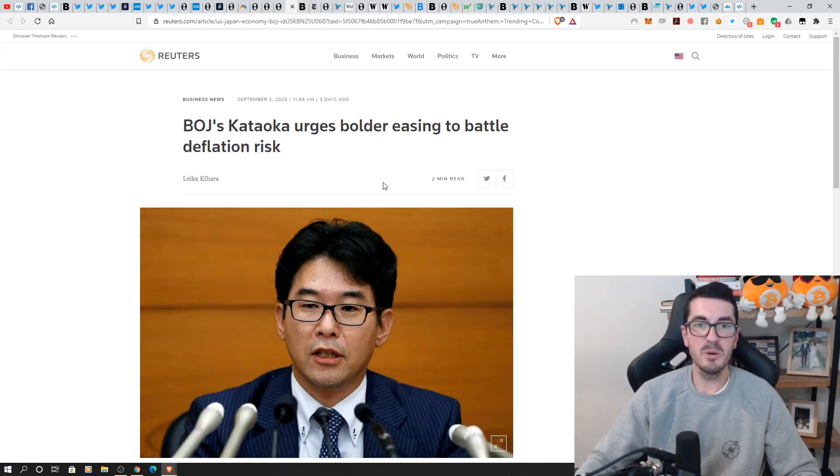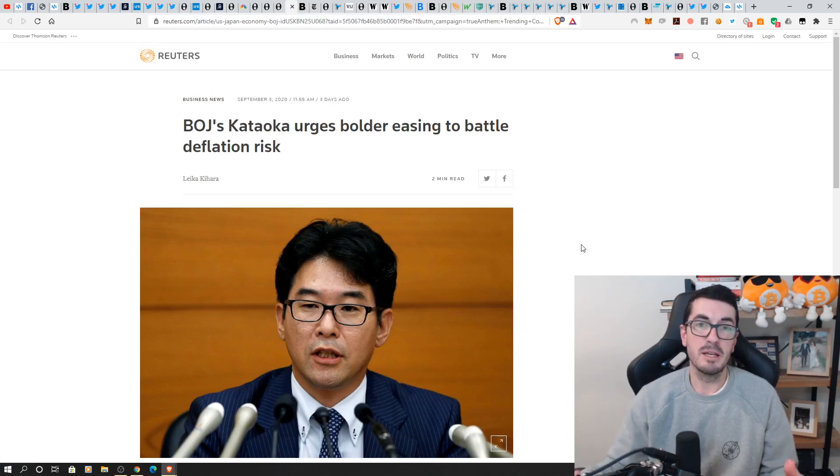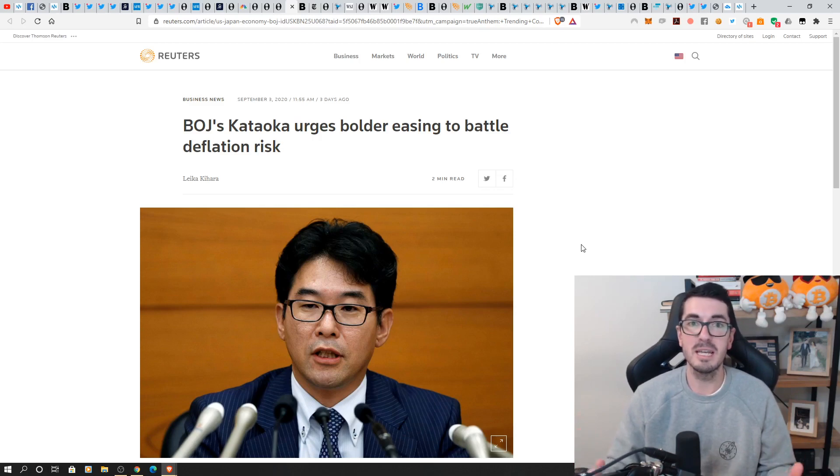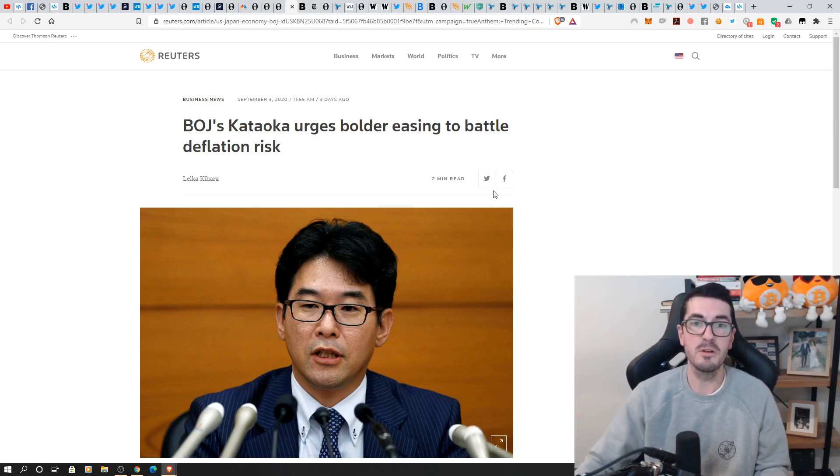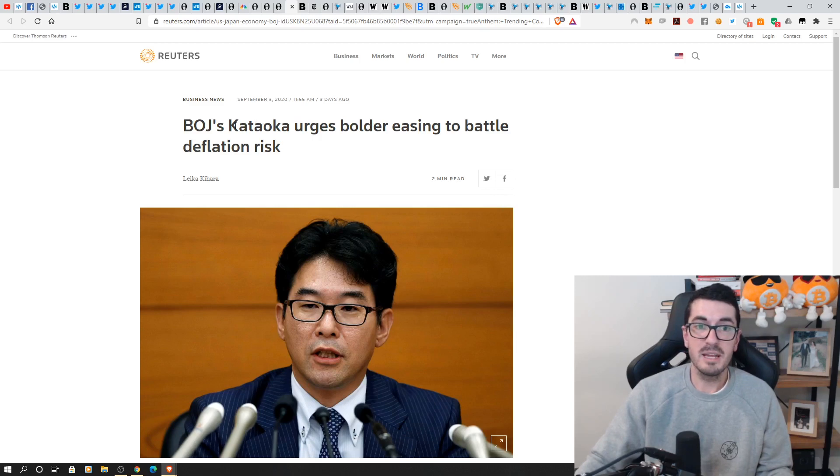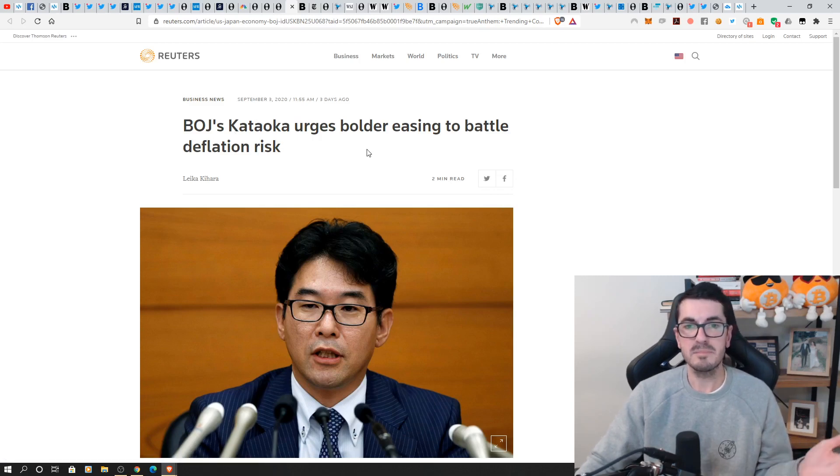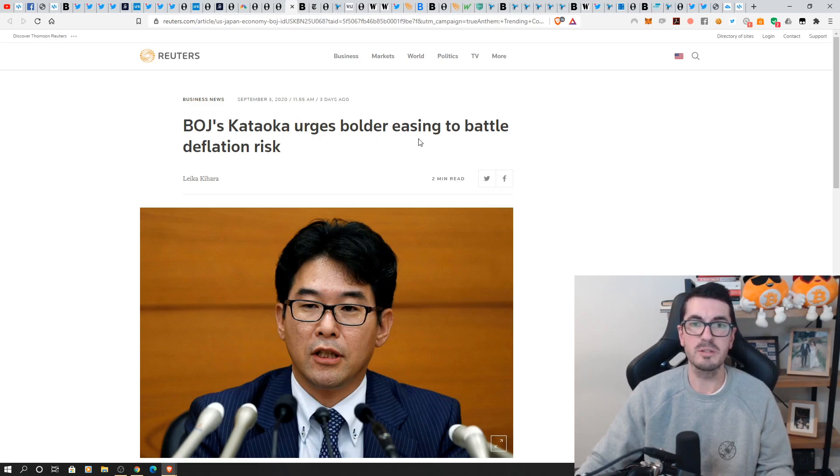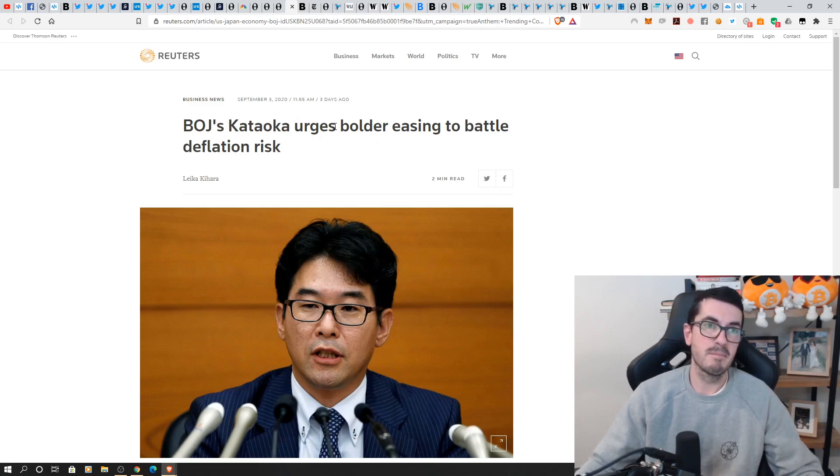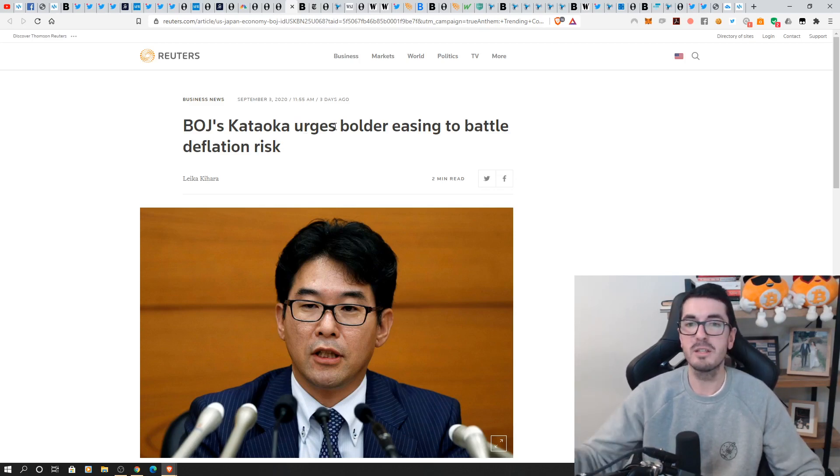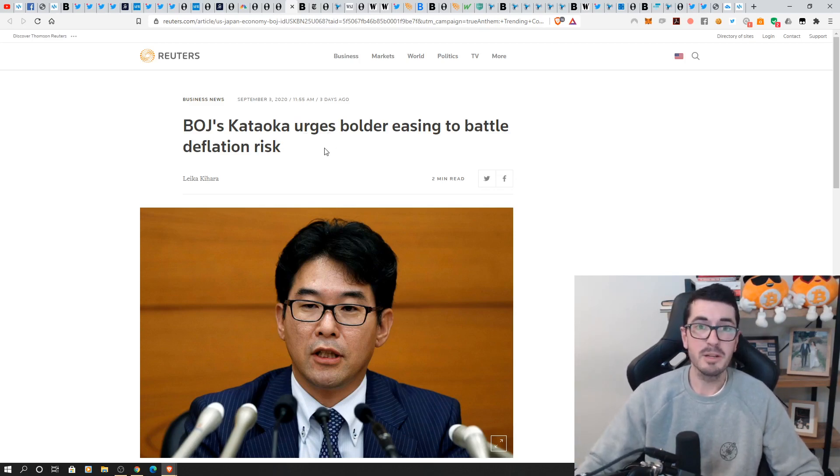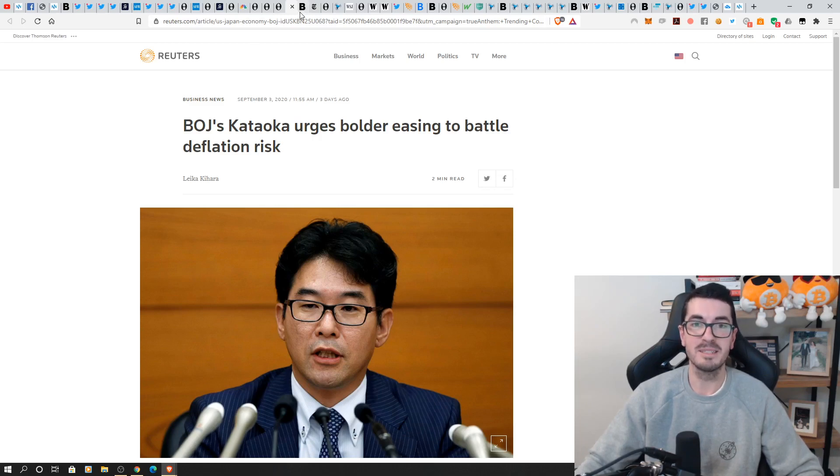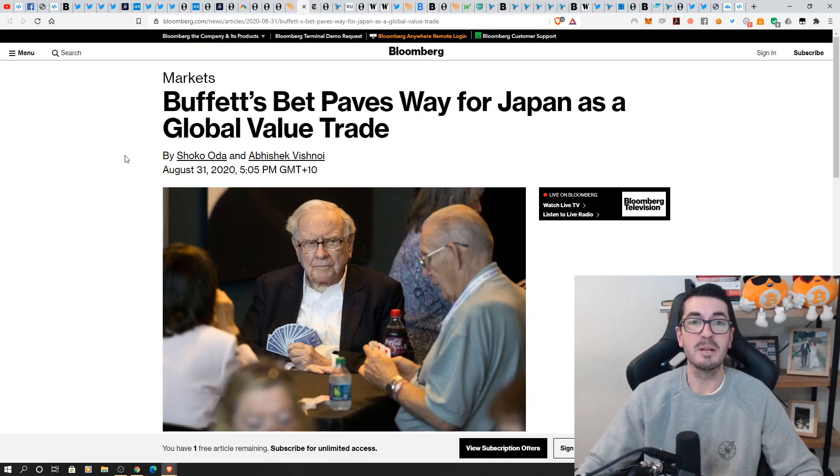Over to Japan where we did have the gentleman who invented that policy of money printing and buying bonds and ETFs, Abenomics as it's known. His successor has taken over and talking all about bolder strategies, easing to battle these deflation risks. So once again, fighting deflation just like Australia's facing, just like the US. Been printing money and lowering interest rates for 20 or 30 years. But what's the strategy? We need to do more. We need to be bolder. So look, nothing is going to change.